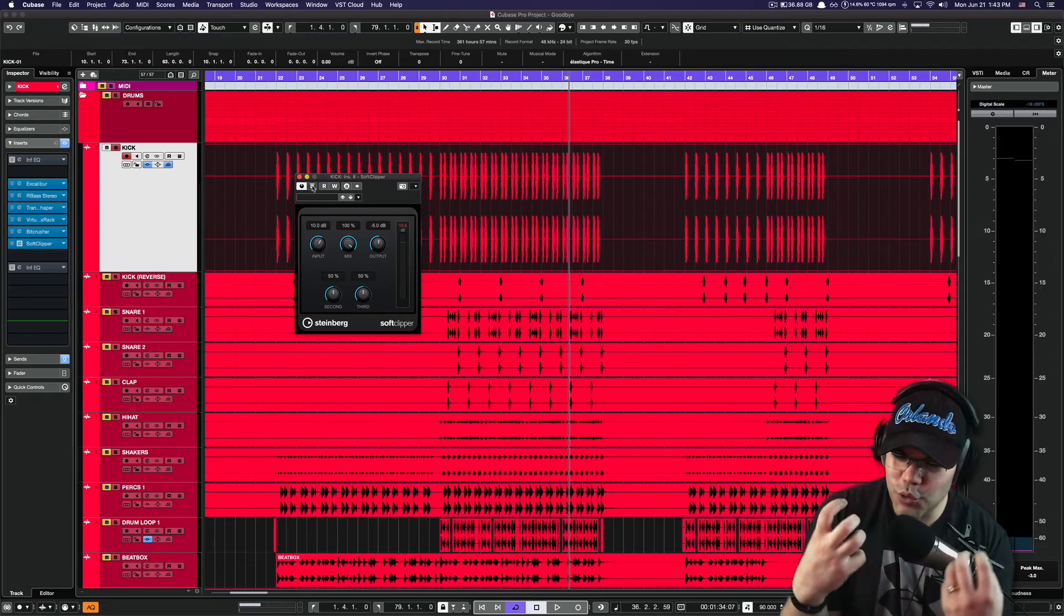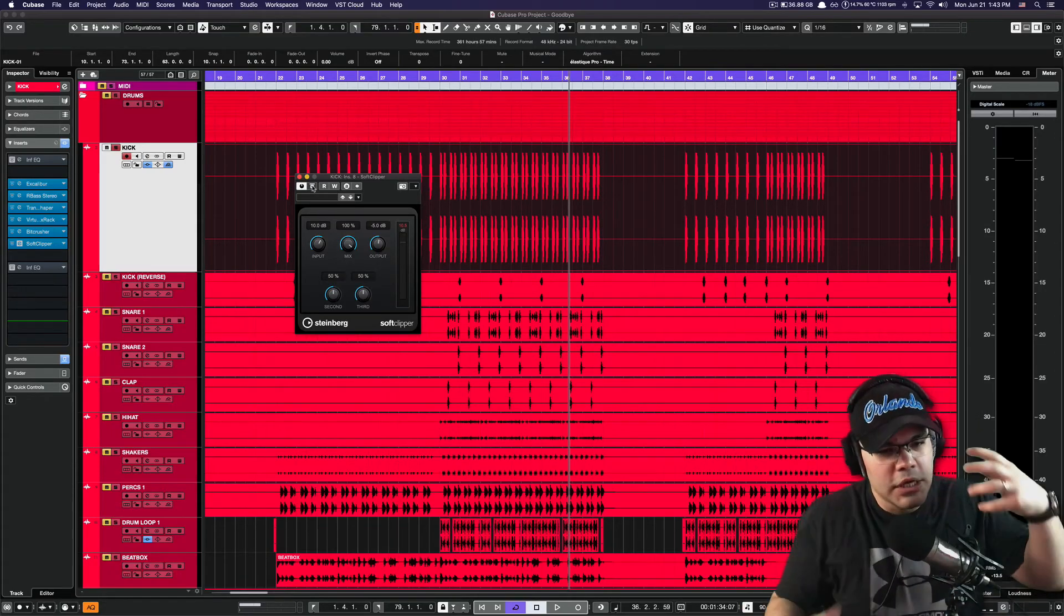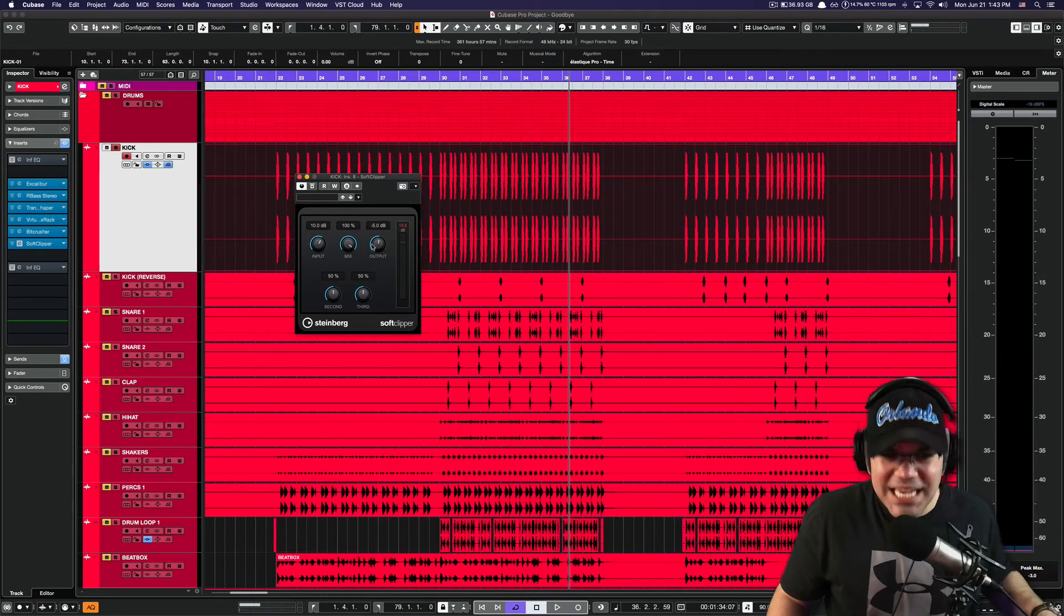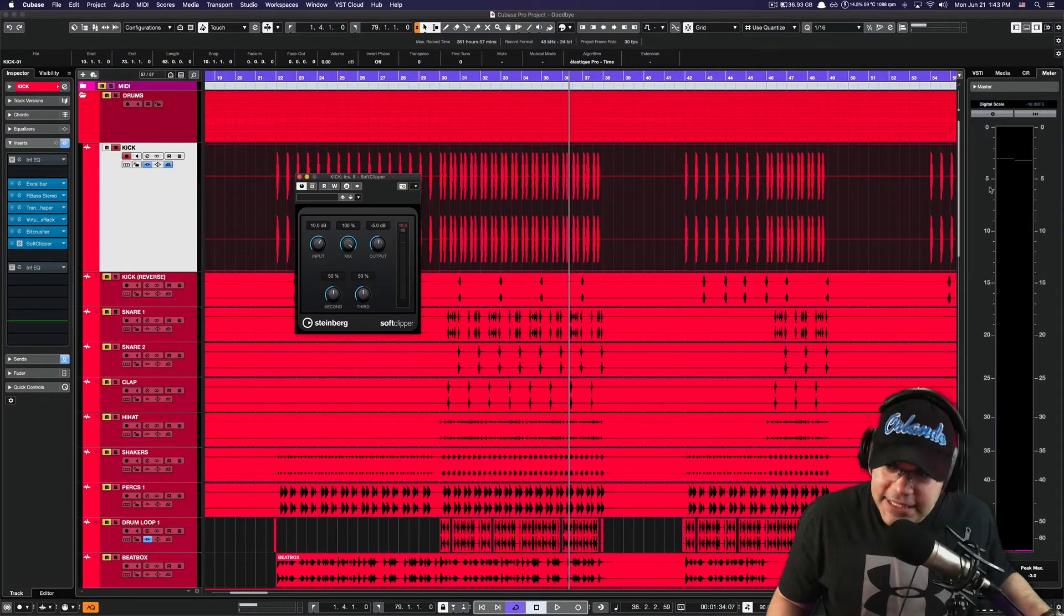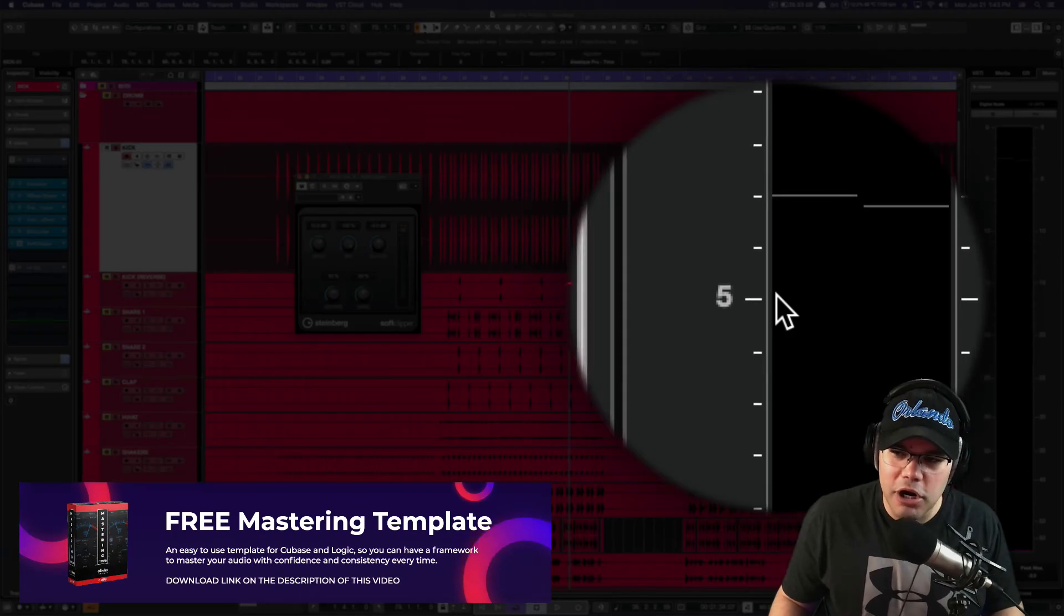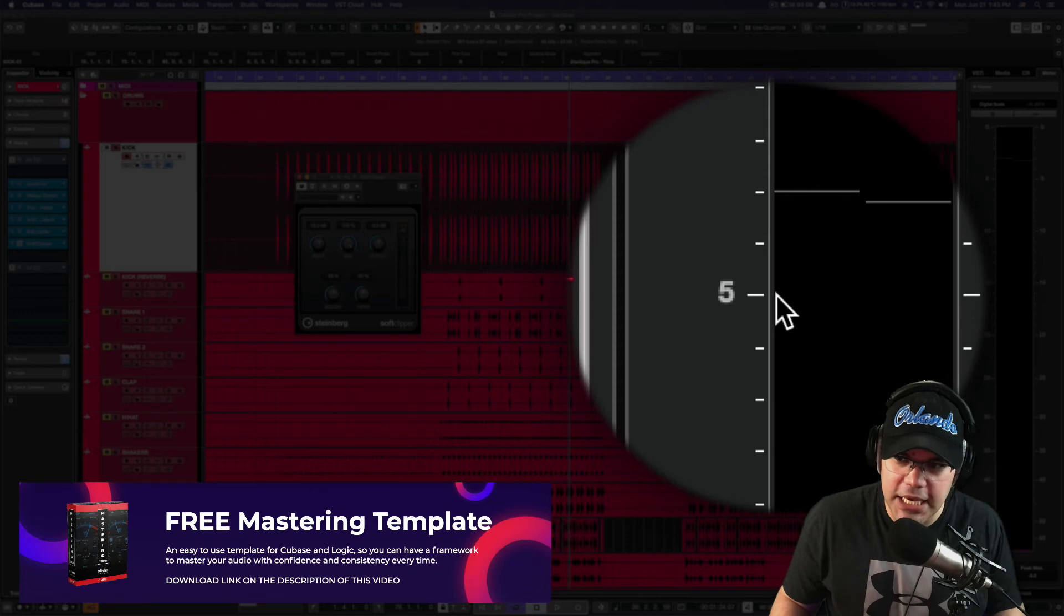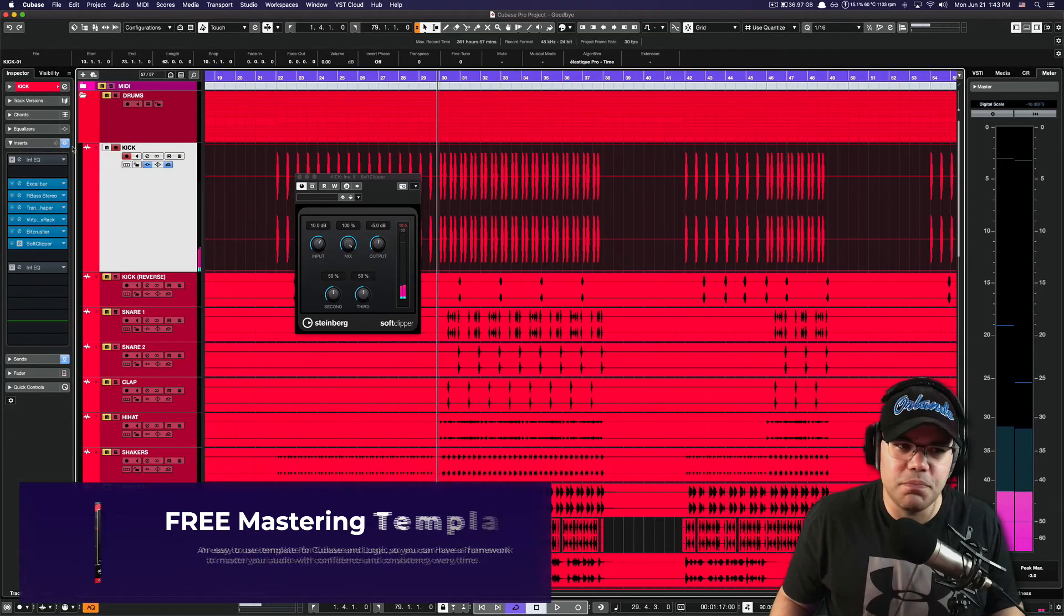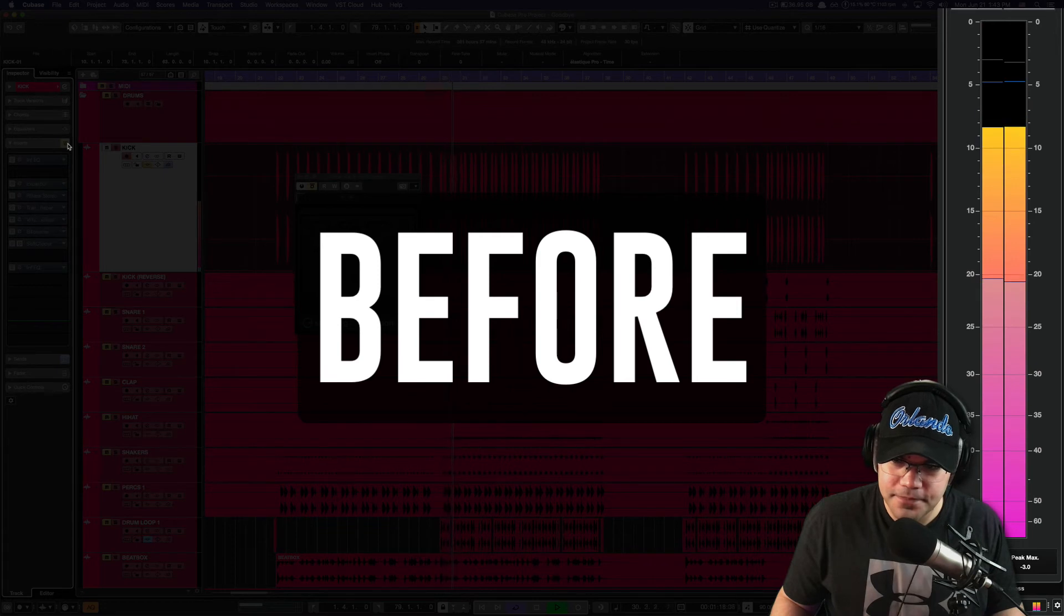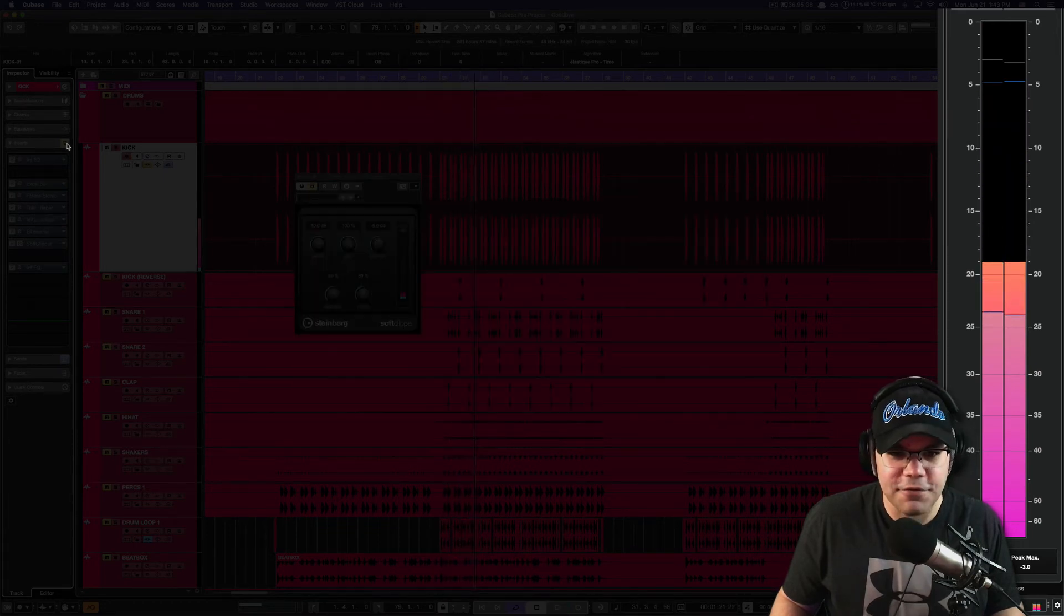Now you will ask me: how in the world you can soft clip this stuff, make it sound this massive, and still not go over the minus 5 dB here? So take a look before all those plugins... and after.